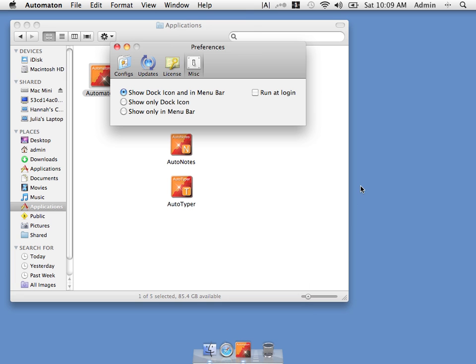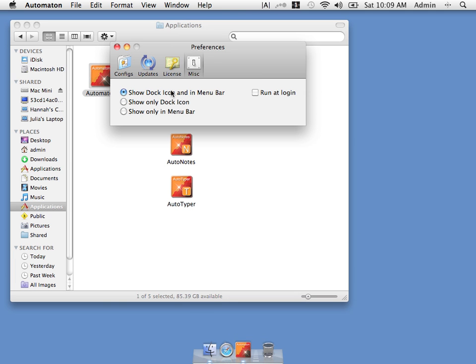We can disable either the dock icon or the status bar menu according to preference. Let's disable the status bar menu. It's disappeared. Here's where we set if automaton runs when we log in. This is recommended because most of automaton's features require it to be running in the background.